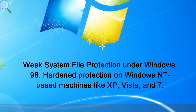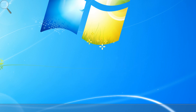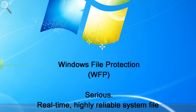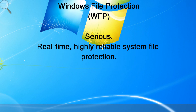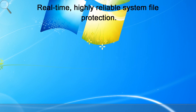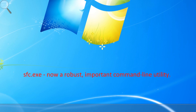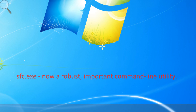Windows 98 did not offer real-time system protection beyond file attributes. Therefore, no preventative or reactive measure was available. All Windows NT based operating systems since Windows 2000 introduced real-time file protection called Windows File Protection, or WFP. That means your Windows system files are constantly being protected in real-time under certain conditions.